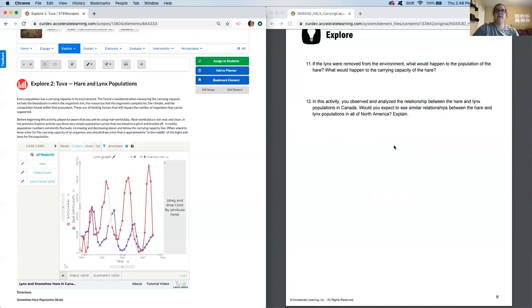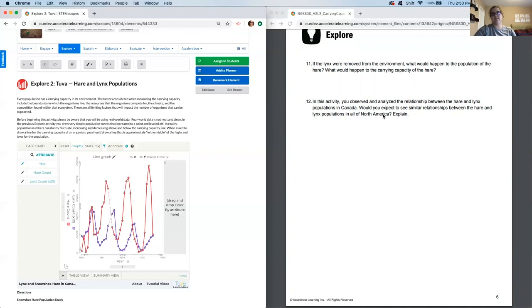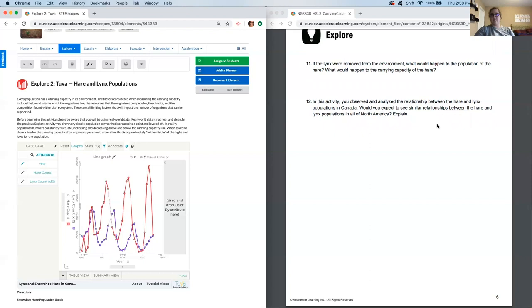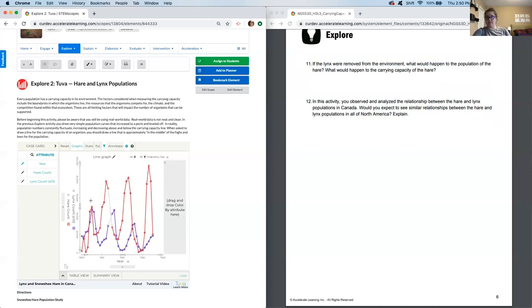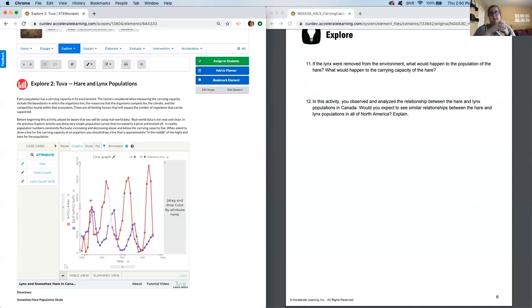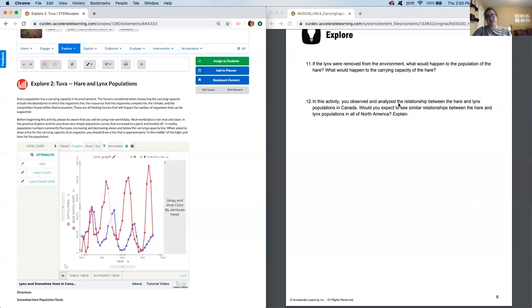Question 12. In this activity, you observed and analyzed the relationship between the hare and lynx populations in Canada. Would you expect to see similar relationships between the hare and lynx populations in all of North America and explain? Okay. From here, it's more, we wanted you to think about data in the real world. So this is a pretty good, solid real world example, but it's still just one area, one ecosystem. So scientists want to be very careful when they report things to not make generalizations beyond what their data says. So instead of saying, absolutely, this is going to be the same thing.